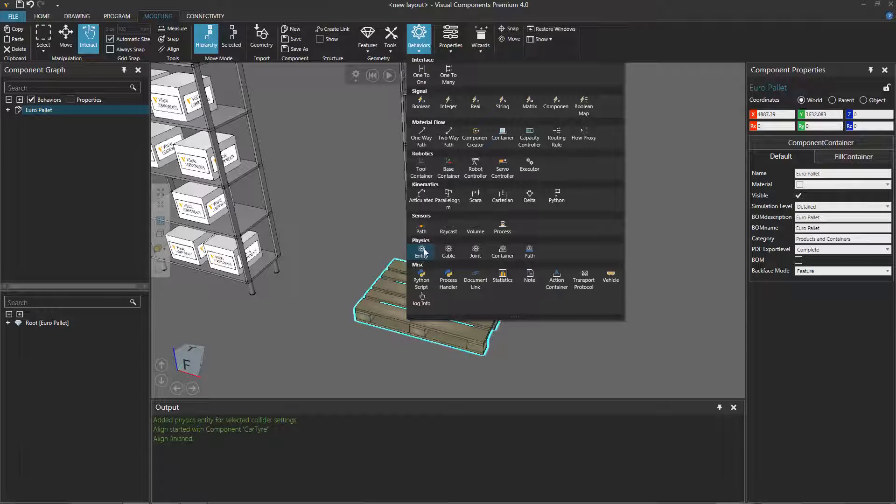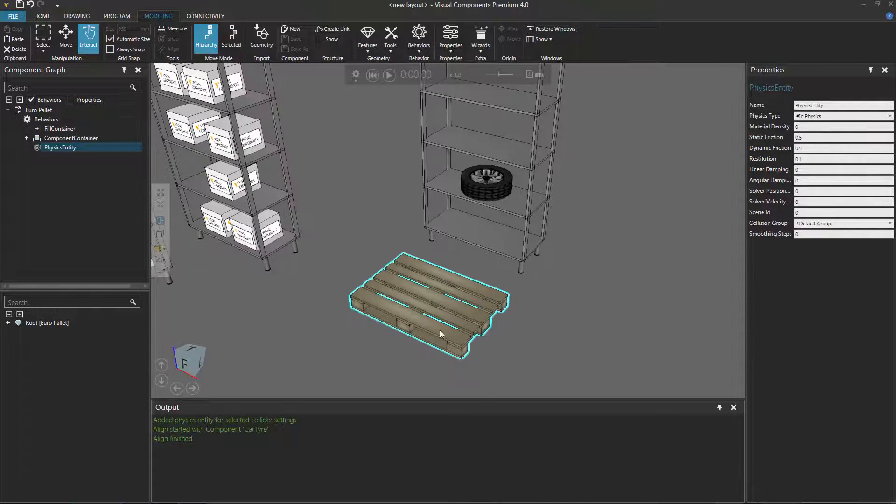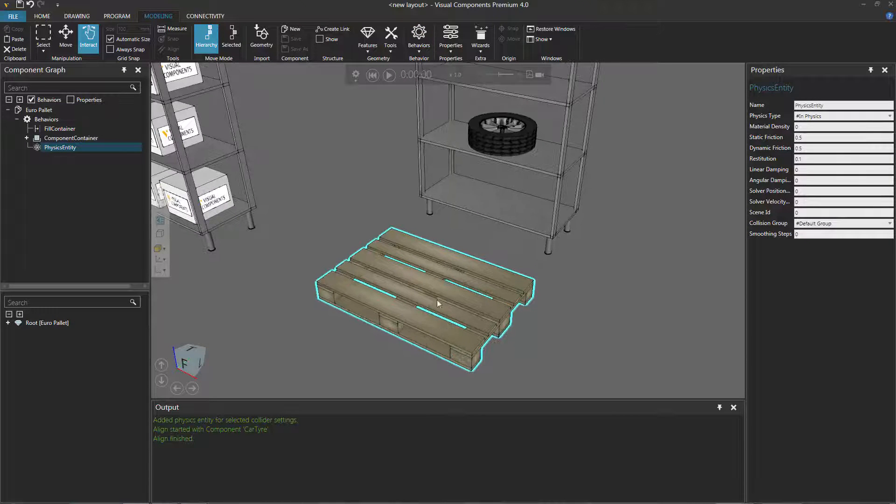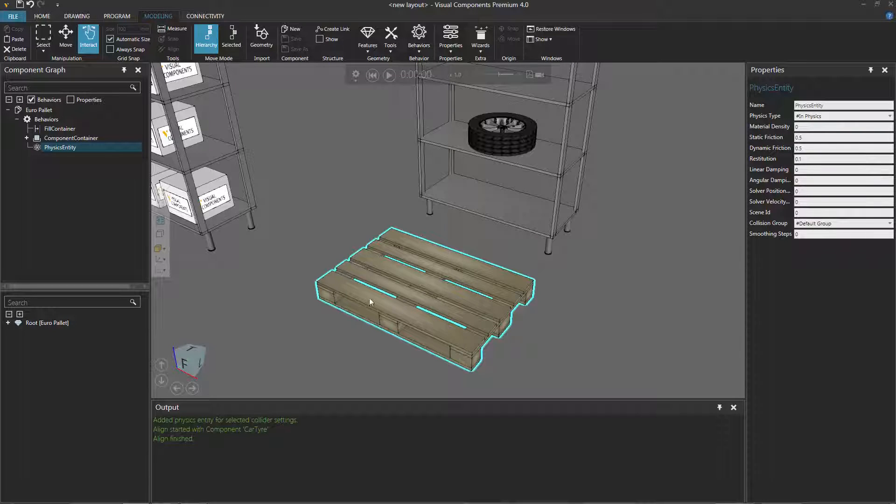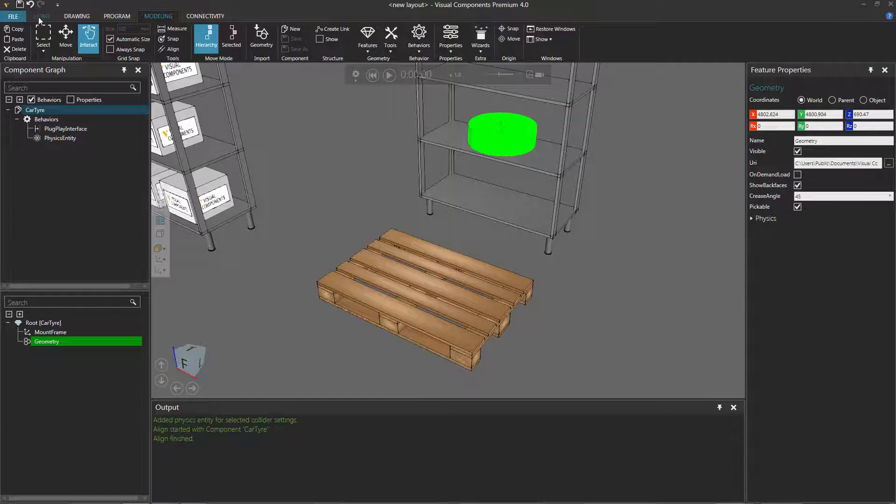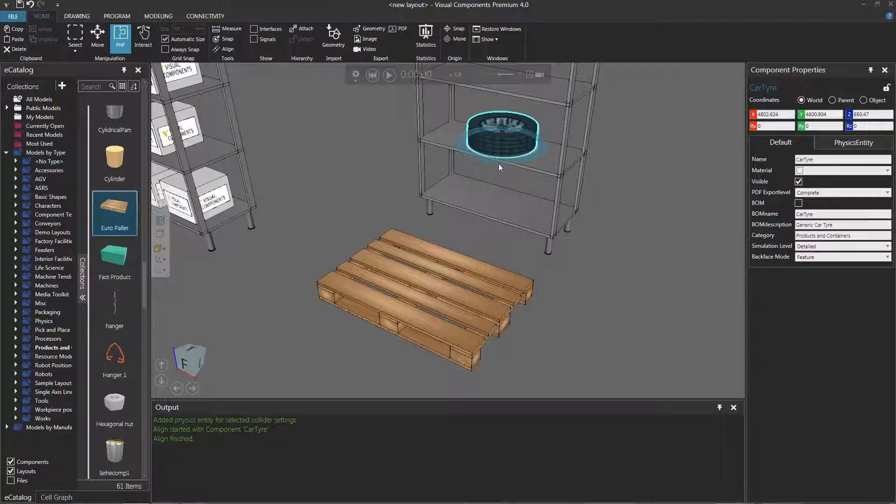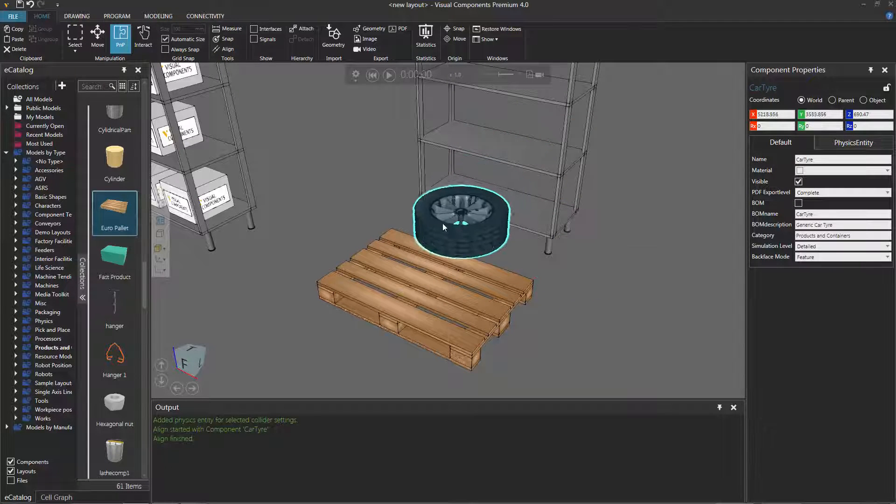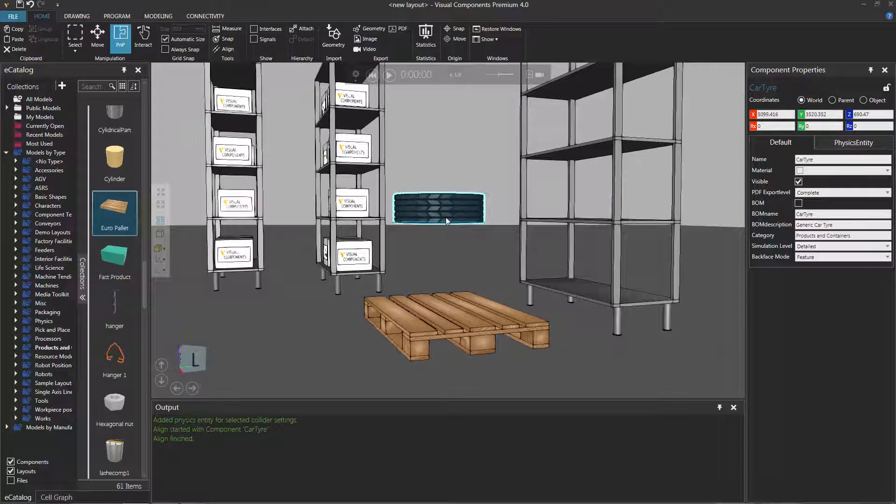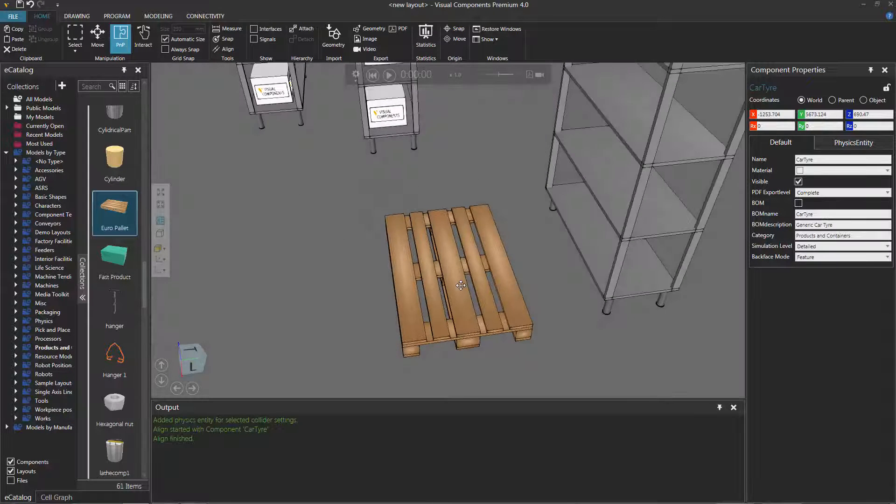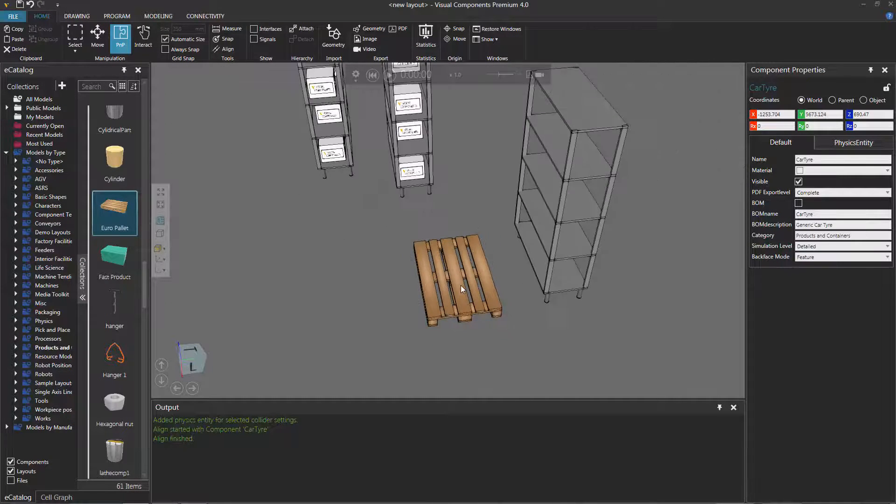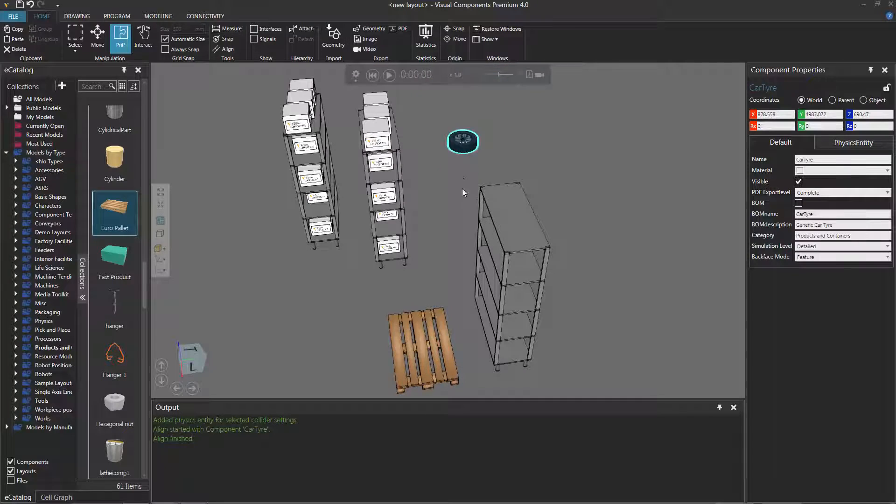Now what do we have to do to make it a physical object? Of course, add a physics entity behavior. Let's go to the Modeling tab, Behaviors group, and add that entity. We don't really need to be concerned with any colliders here because the physical entity will just encompass the whole shape of this pallet, so that's fine. Let's now take the car tire, go back to the Home tab, and move it above the pallet.